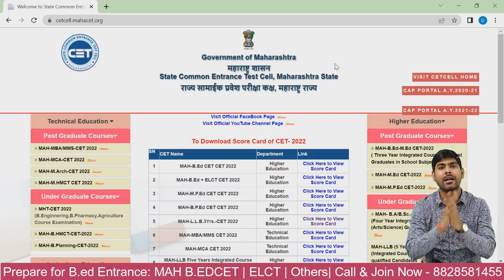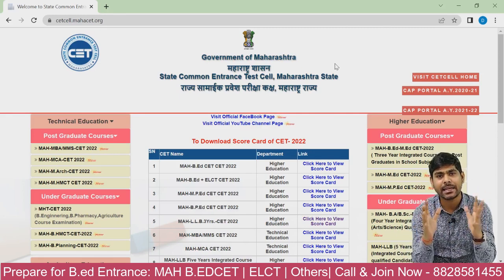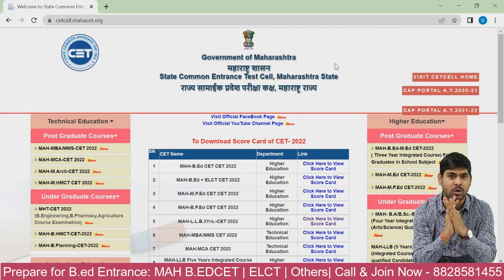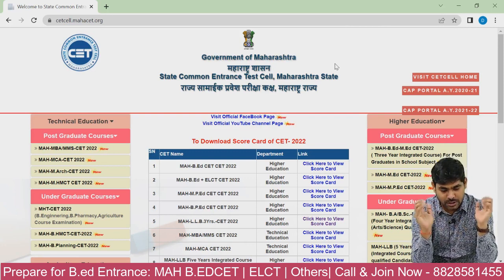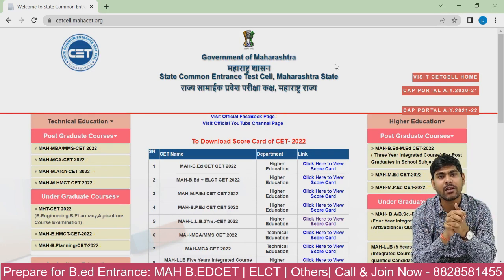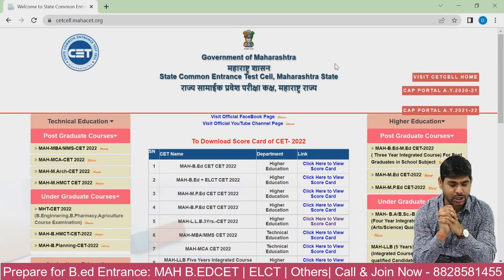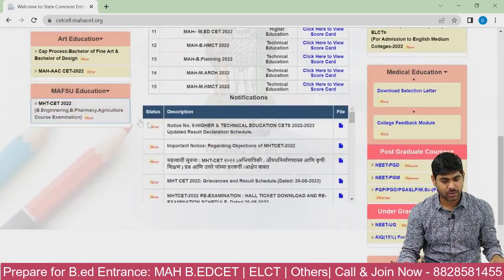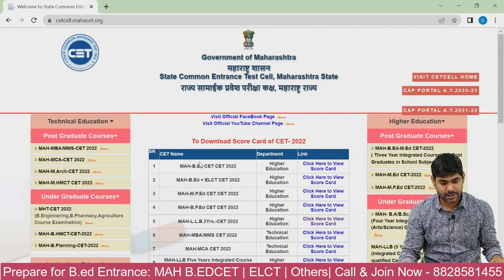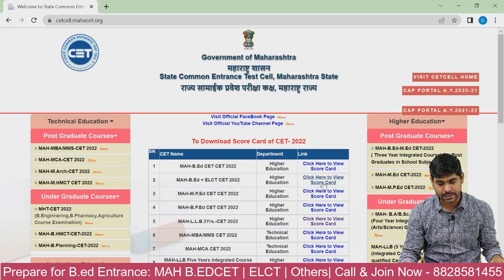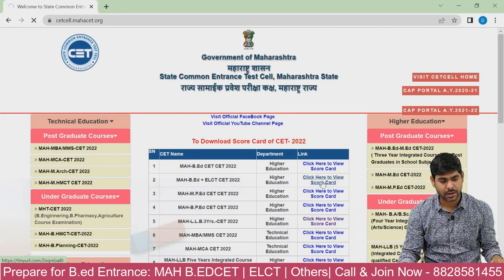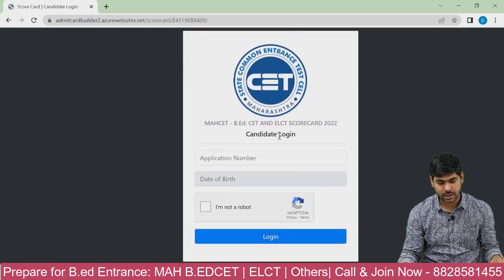Hi guys, finally Maharashtra B8CT and ELCT result is also out. You can log on to the CdCell website and check your result. You can see here Maharashtra B8CT and B8 plus ELCT examination. You can click here to view your scorecard, and this is how your portal will open.